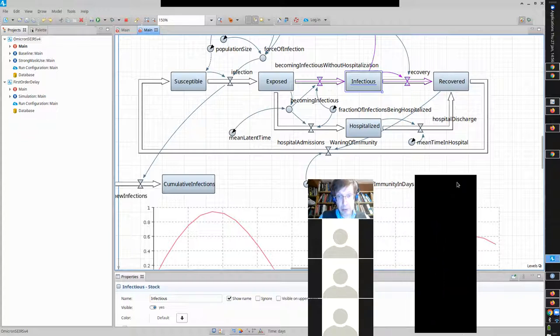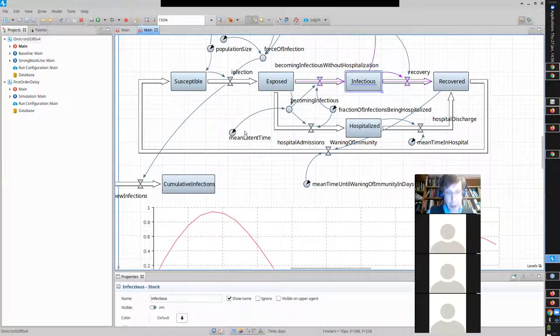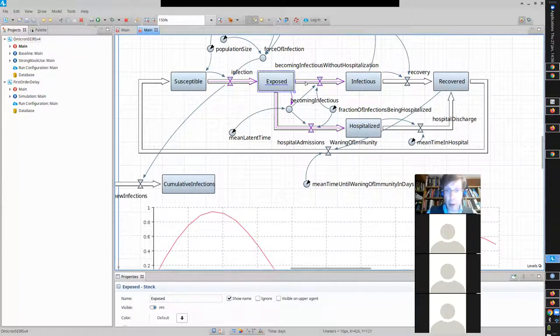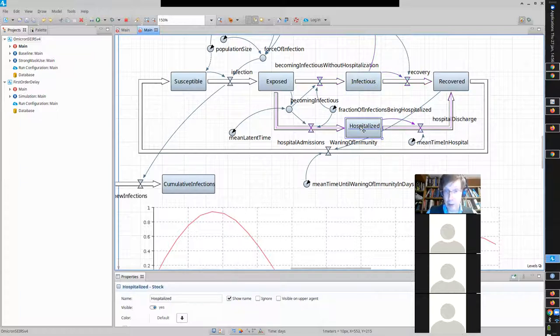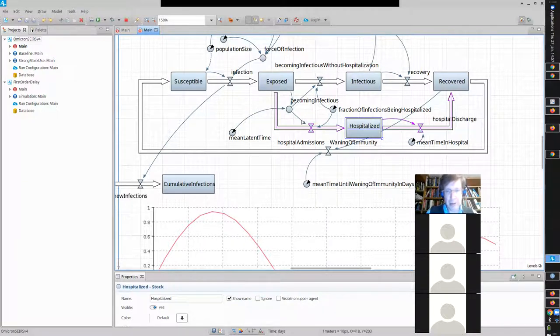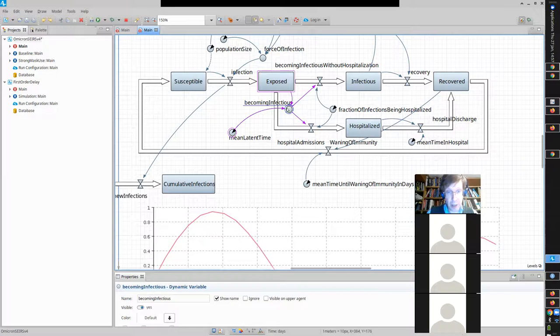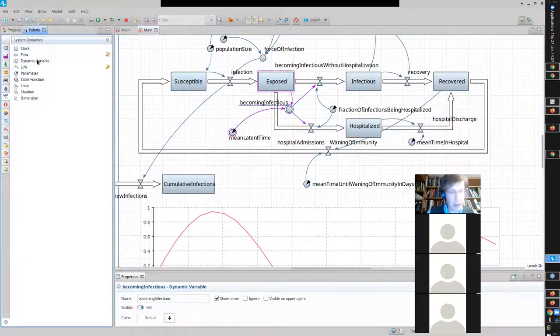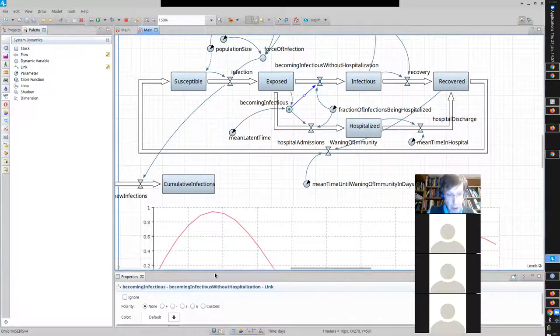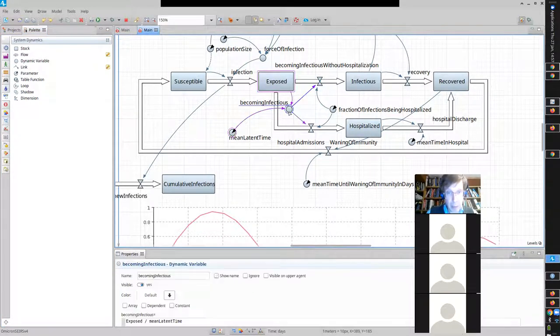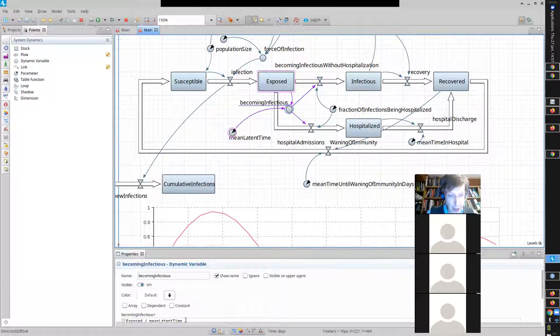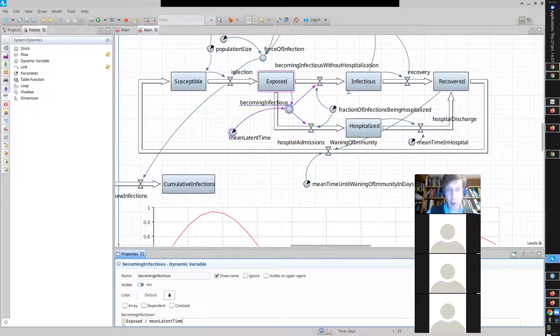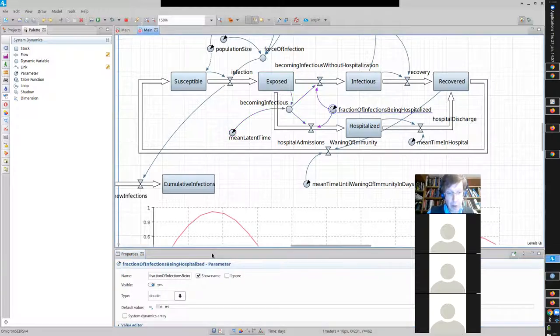It's like a 10-day lag or something between when you get infected and when you might need hospitalization. Okay. Thank you. So, what I did is, and it sounds very similar. Basically, I said, look, there's some time that governs when you go on from exposed. But you can go on from exposed in two ways. One to the infectious stock and one to the hospitalized stock.